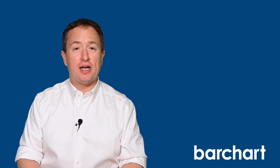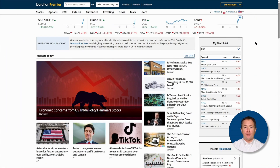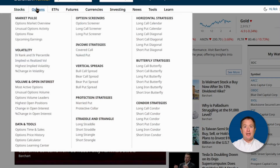Long call diagonals are a bit more complicated than your average options trade. Thanks to Barchart's screening tools, you can get potential trades in just a few seconds. Let me show you how. The first step is to go to barchart.com, then click on options at the top and look for long call diagonal.